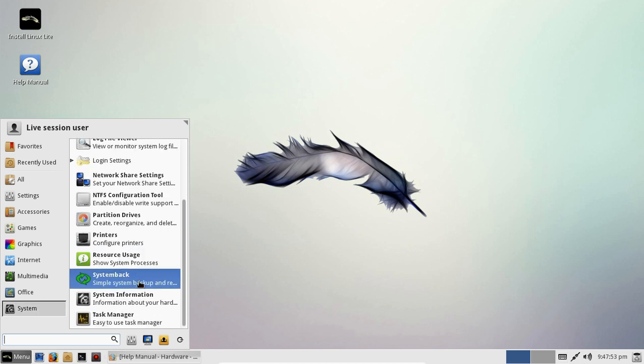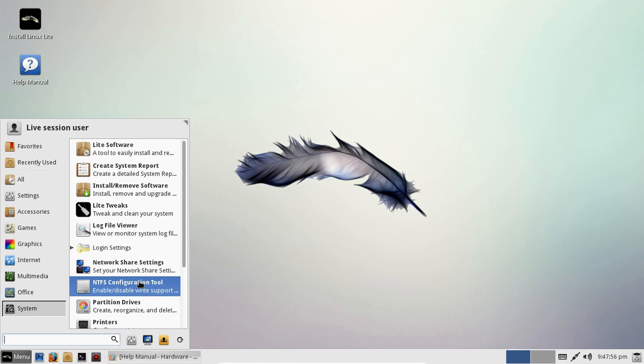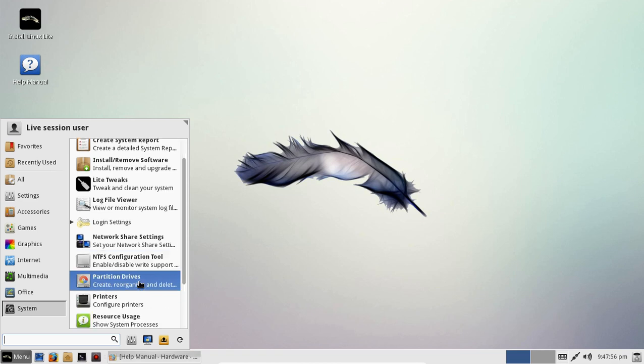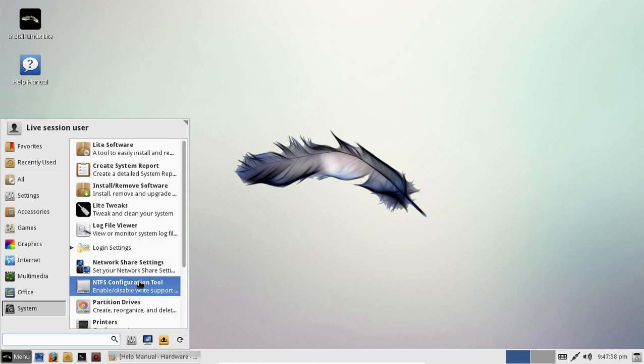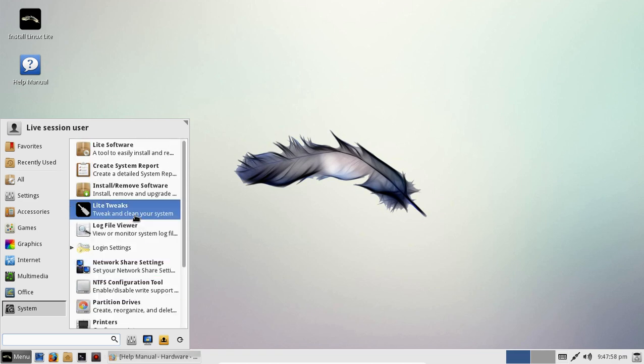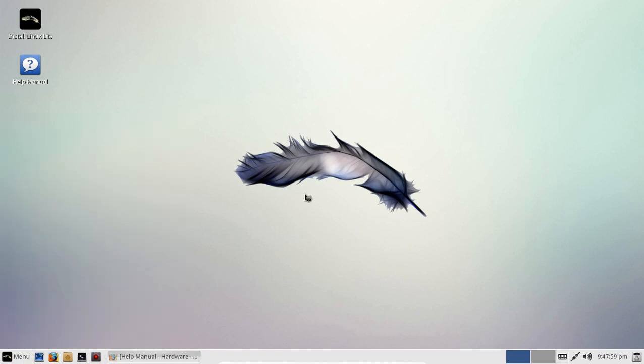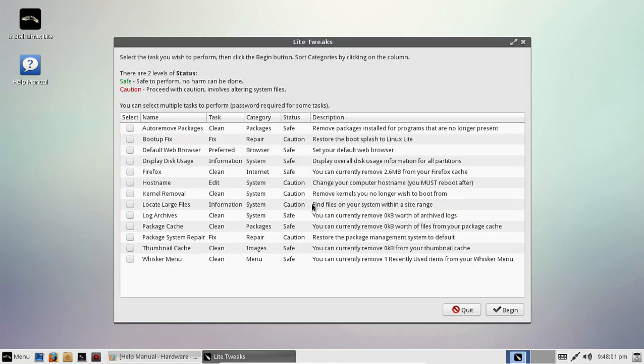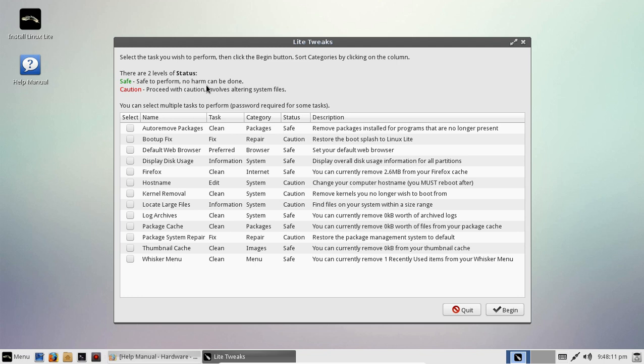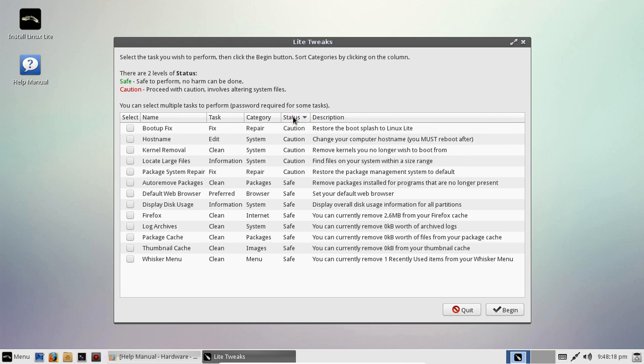Let's take a look at light tweaks. Okay, so these are broken down into different types of default statuses. For example, here there are two levels of status. Safe, safe to perform, no harm, caution, proceed with caution. Once again, if you are a beginner, you may want to take a look at this. So we have caution and safe.